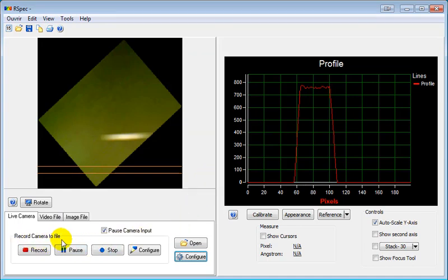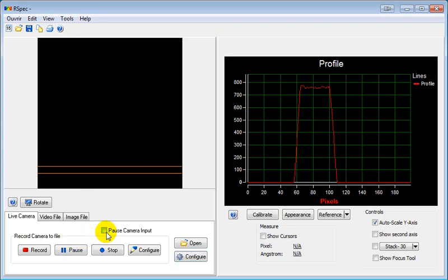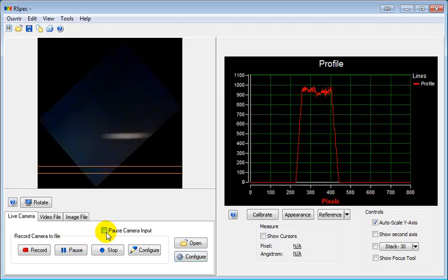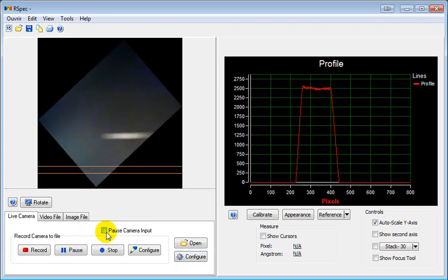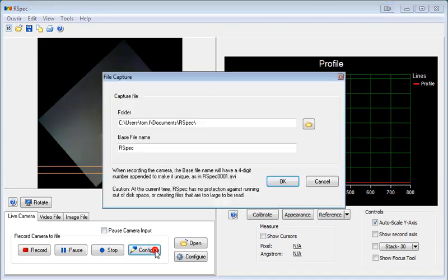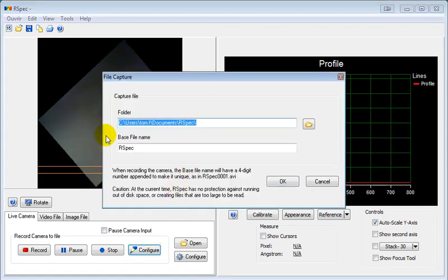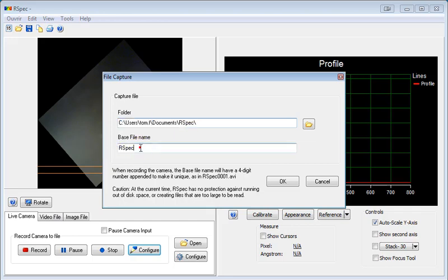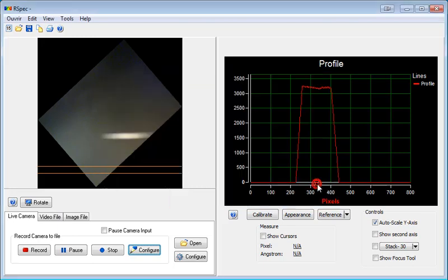You can also, while you're viewing a live camera, capture the results to a disk file. Now before you do that, we need to configure where the file is going to go and the base file name. And note that at the current time, RSpec has no protection against running out of disk space. If you're capturing a lot of frames at a high resolution, you can fill up your disk pretty quickly, so be careful.